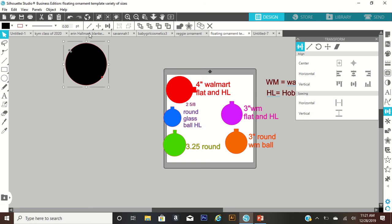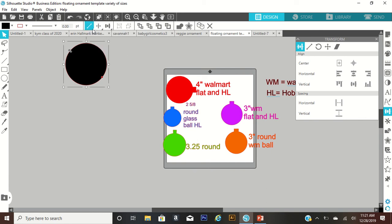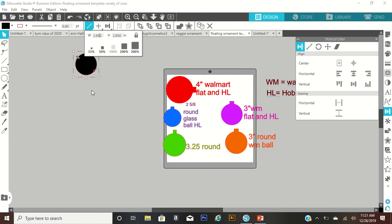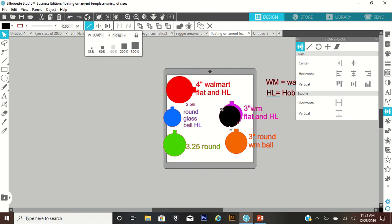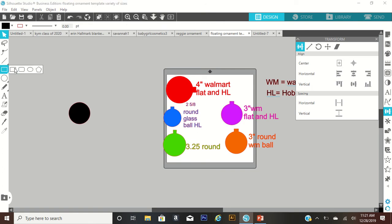Then I'm going to adjust the size of it. Since it's three inches, I'm going to size it to 2.95. I have it locked so it changed both at the same time. As you can see that fits inside of there perfect. And then you're going to create a little rectangle.